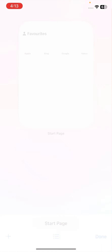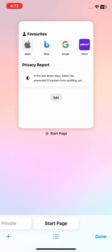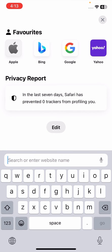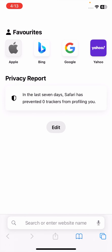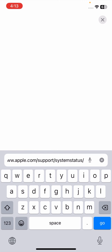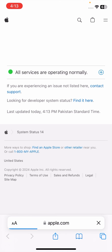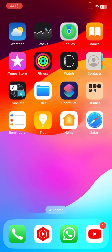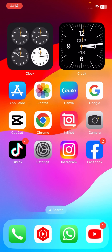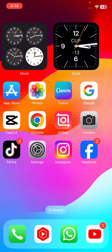If it's still not working, go to Safari and search for the website www.apple.com/support/systemstatus. Check if there is any service issue listed. After checking, go back to the home screen and verify if your problem has been fixed.